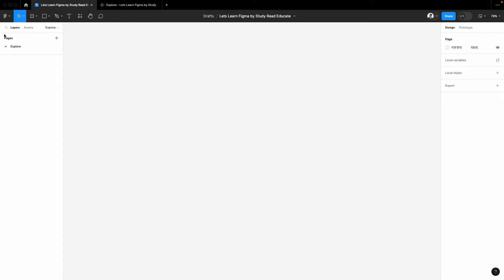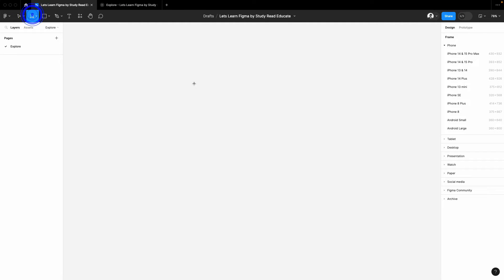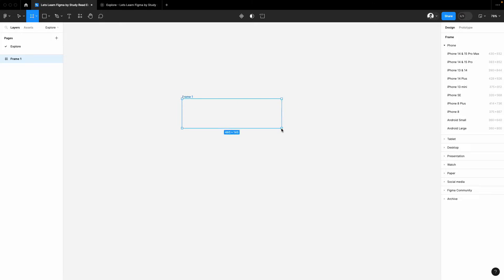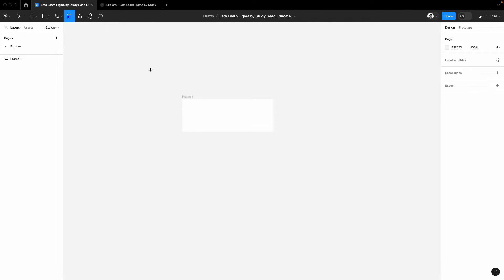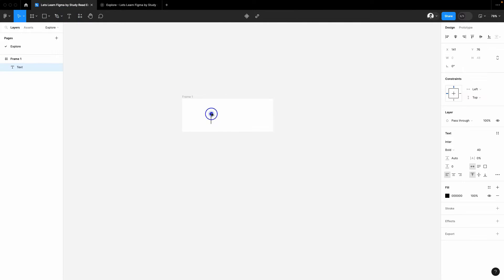Creating a shiny button effect using Figma is quite easy, so let's get started. First of all, create a frame for your button, and inside this add a button text. I will add Get Started.